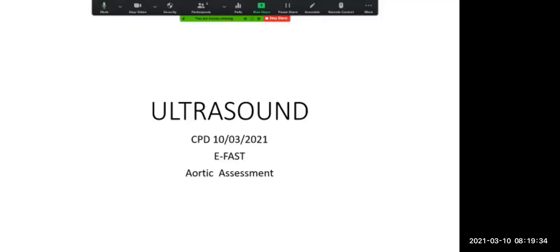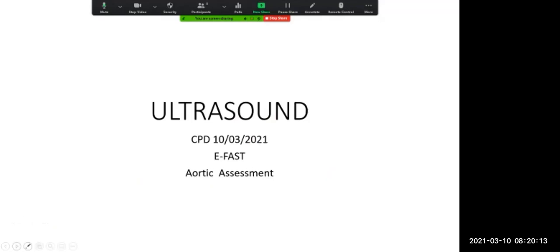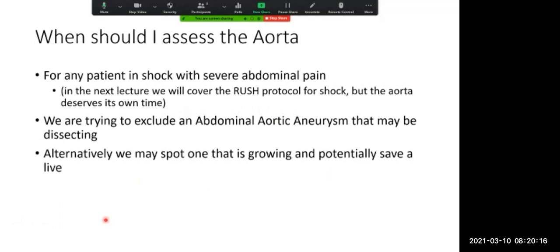Welcome everybody. We're getting on to another part of ultrasound and please everybody is welcome to contribute. The only reason I muted the mics was just so that we don't get any feedback noise. You're more than welcome to ask questions either in chat or direct. Technically the aortic assessment doesn't actually form part of the E-FAST assessment per se, but we do include it in certain circumstances, so it's an important skill to learn.